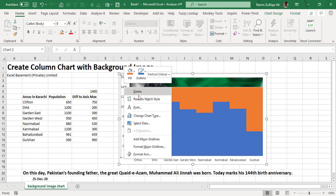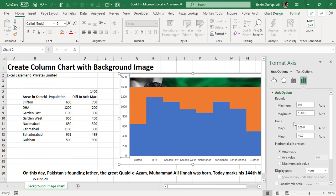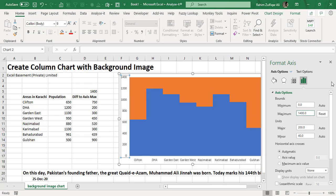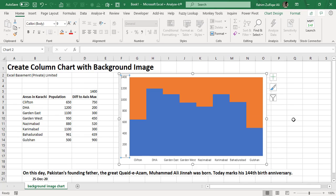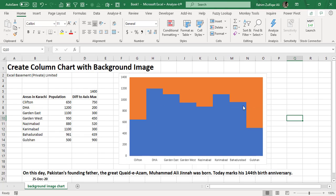It's very easy. Just right-click on the vertical axis, from this contextual menu click on the last option called Format Axis, and here in the maximum, instead of 1600, I will write 1400 and press Enter. Now you can see the picture is still available there.